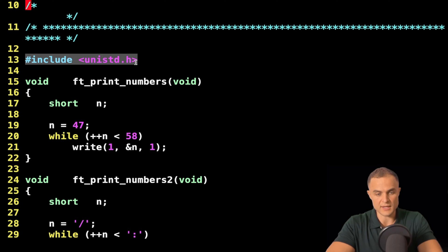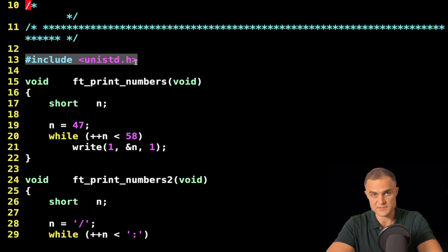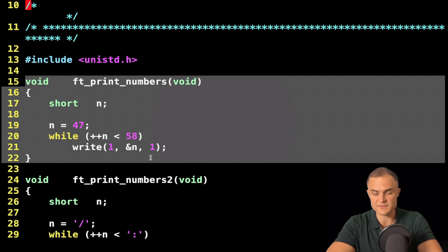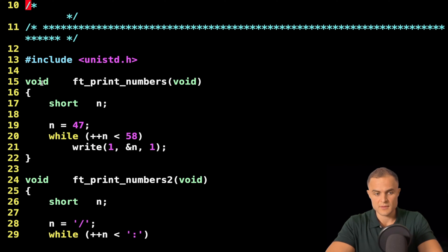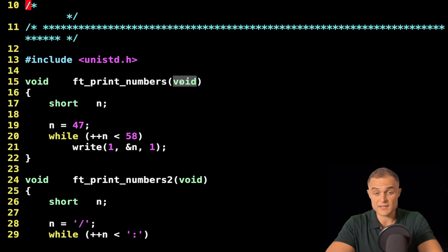As usual, I include my Unix standard header file to use the write function to send characters to the standard output. Then I create my print numbers function. This function doesn't return any value and doesn't take any argument — so it performs an action.